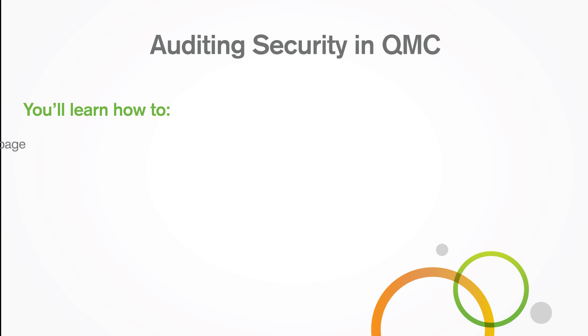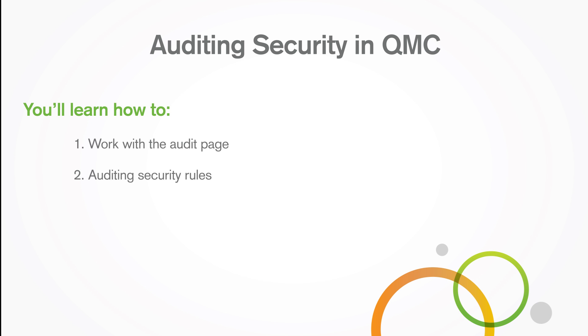In this video, you'll learn how to work with the audit page and audit security rules.